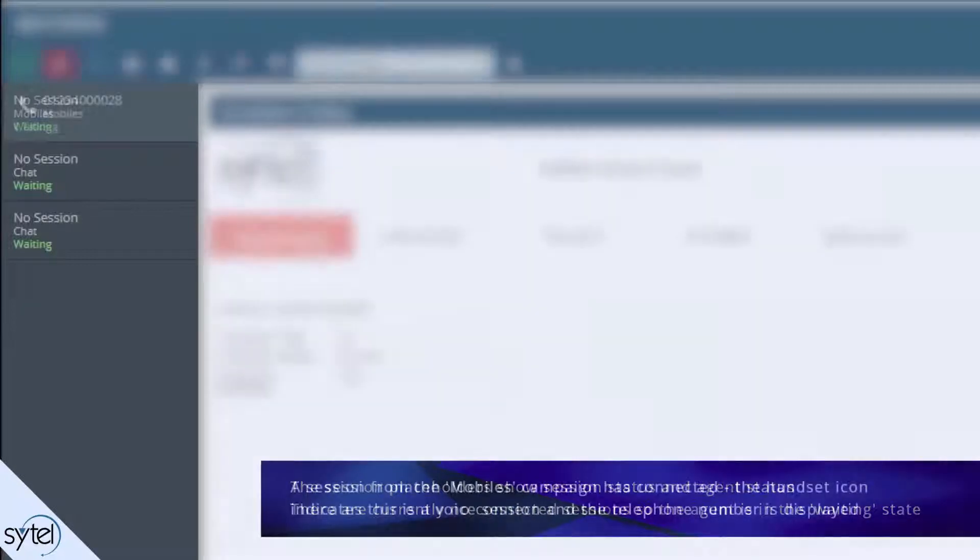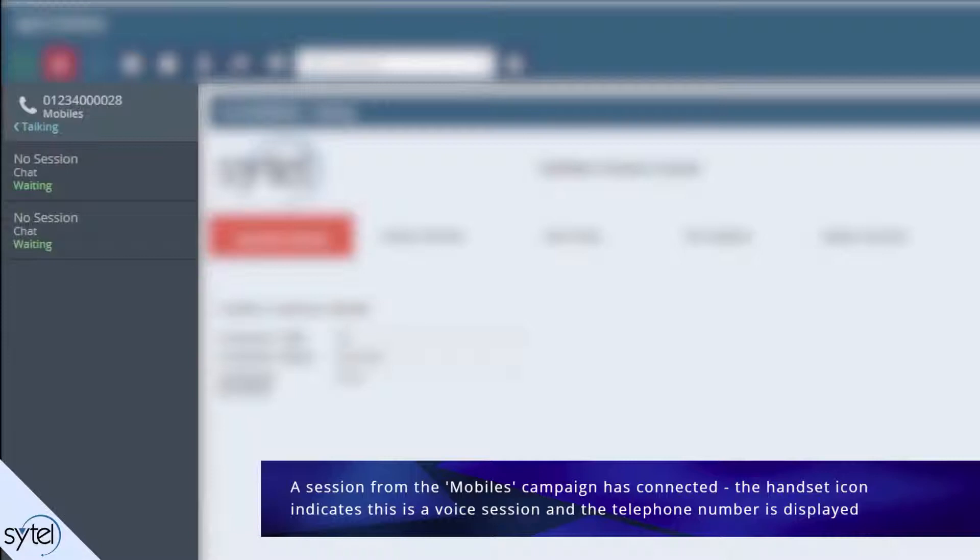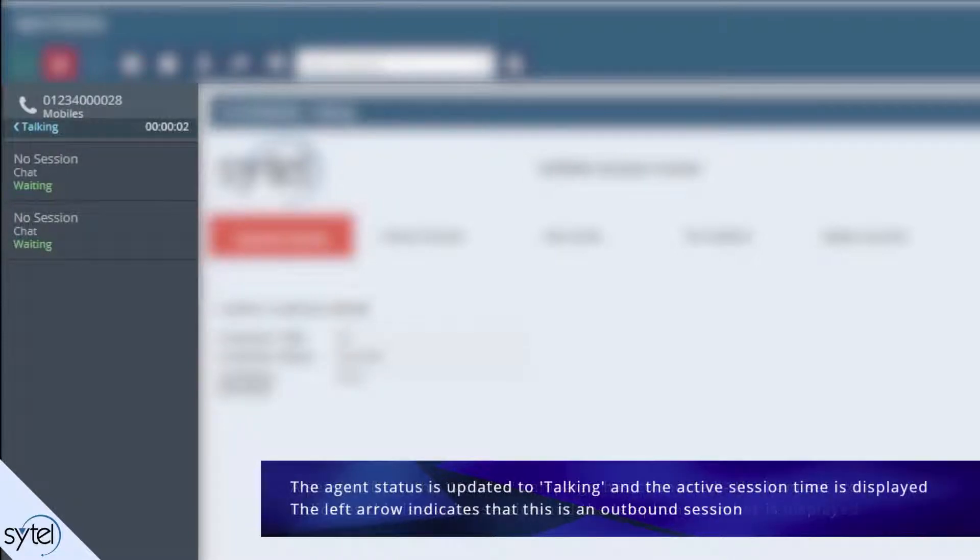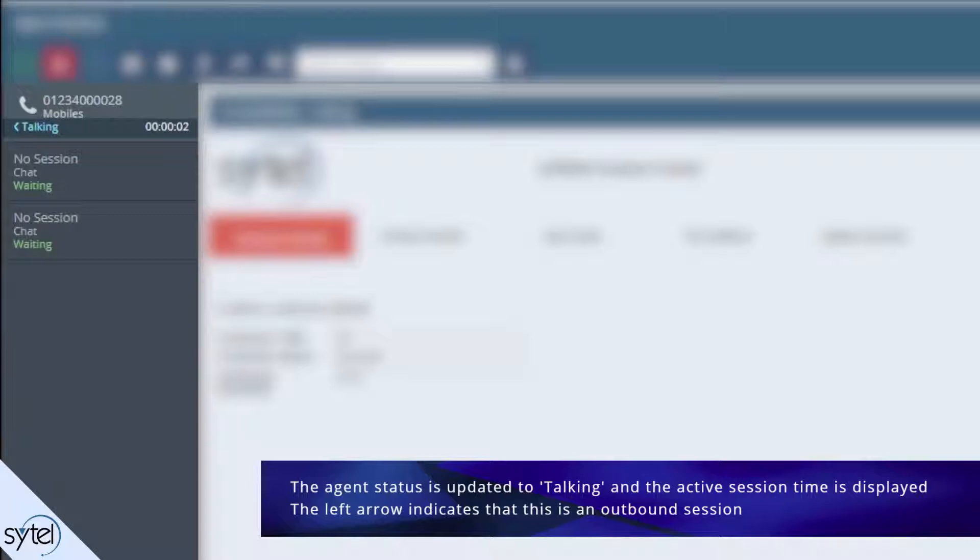Now we can see that a session from the mobiles campaign has connected. The handset icon indicates that this is a voice session and the contact telephone number is displayed. The agent status has now changed to talking and the time that the session has been active is displayed. The left arrow in front of the agent status indicates that this is an outbound campaign.